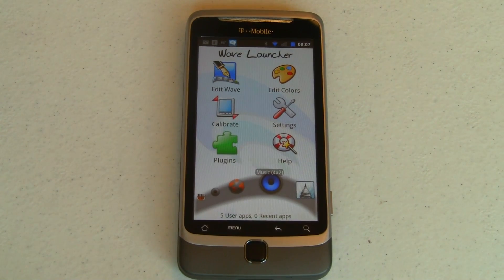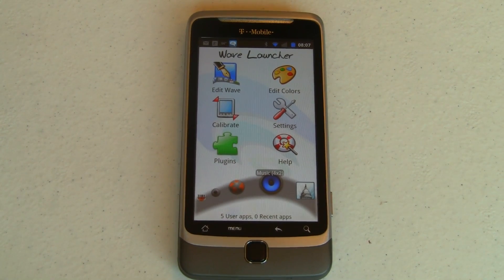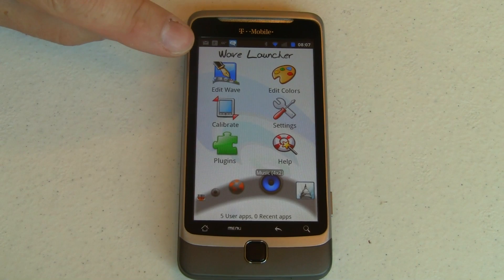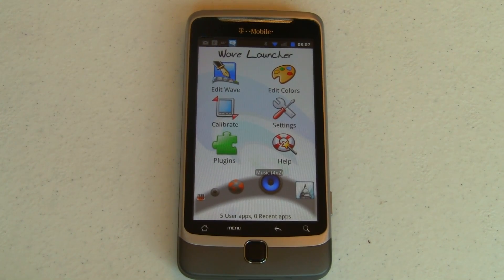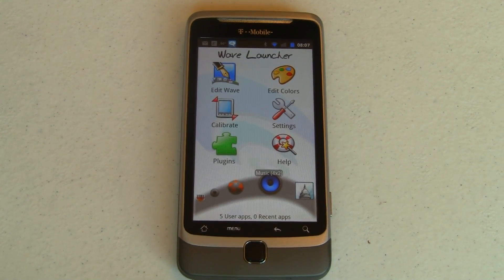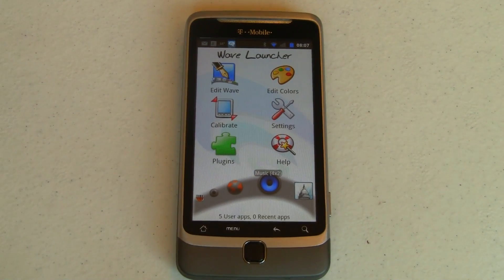Hey guys, it's Joe with Pocketnow.com and today I've got a quick look at Wave Launcher for Android — one of the most novel and unique ways for launching apps on Android that I've ever seen. Let's go take a look.